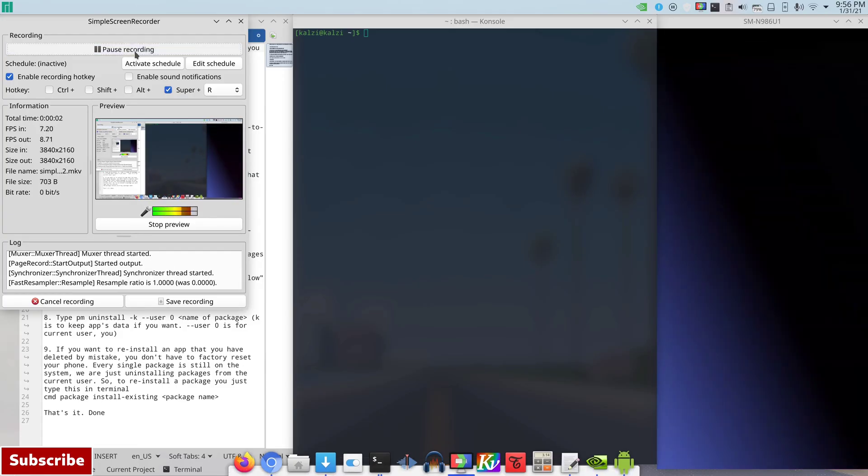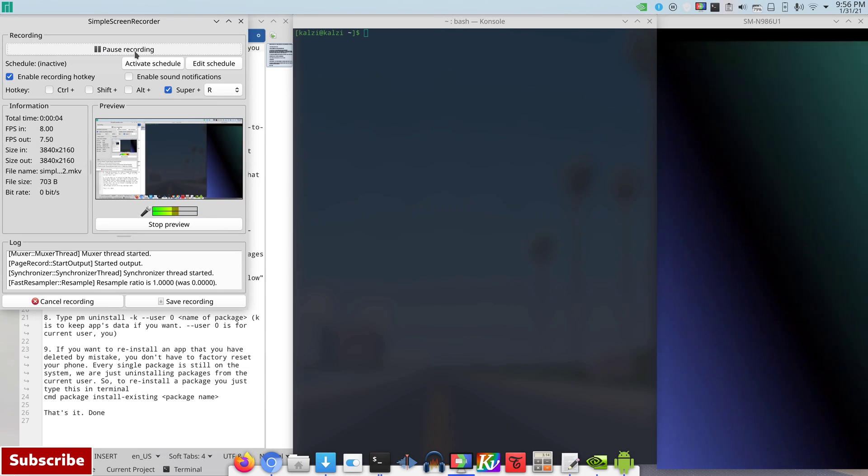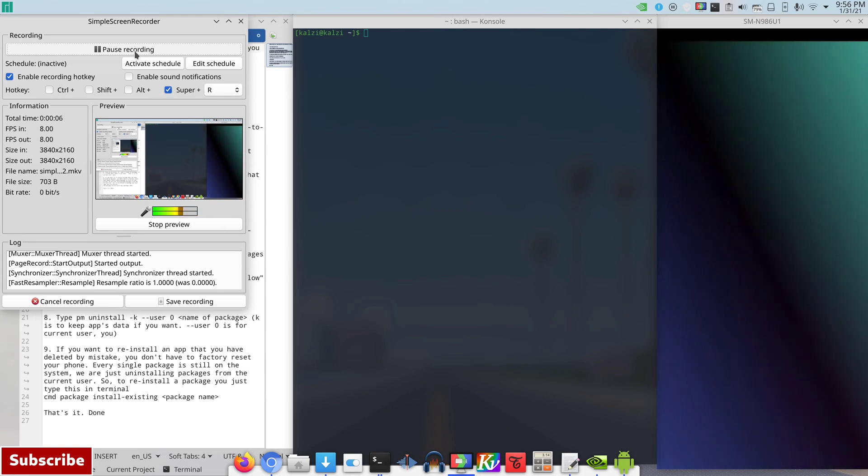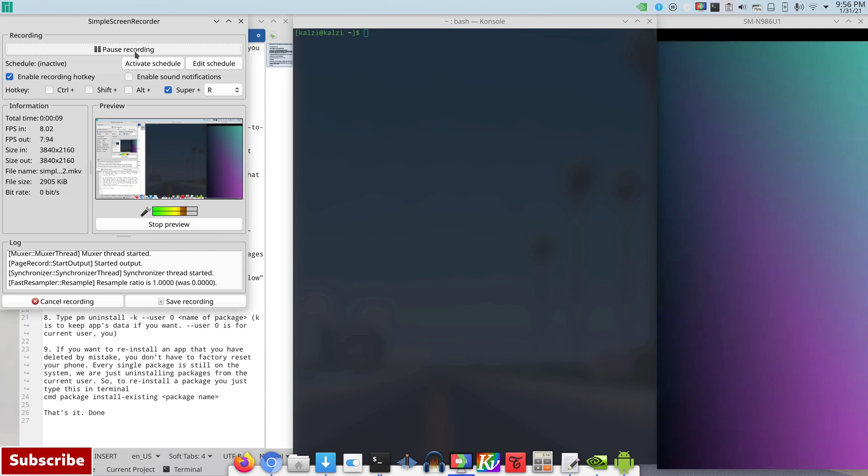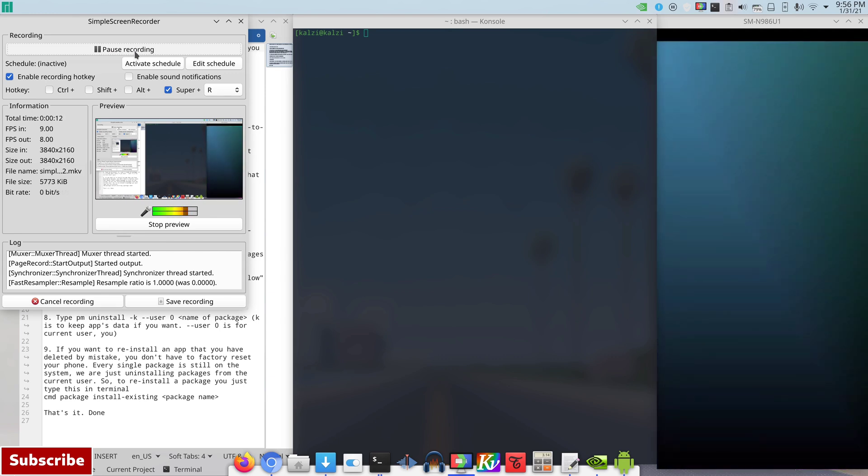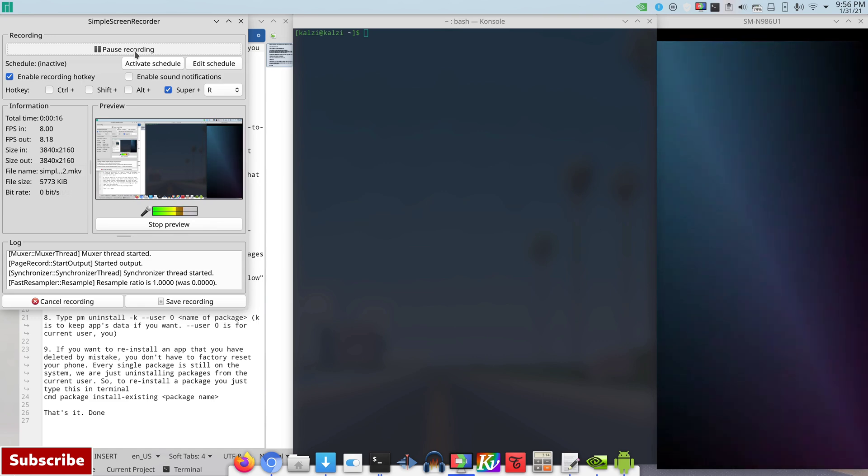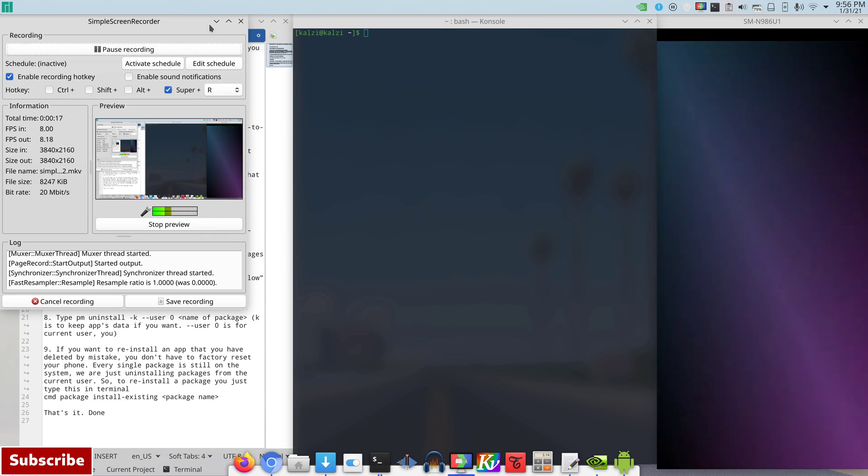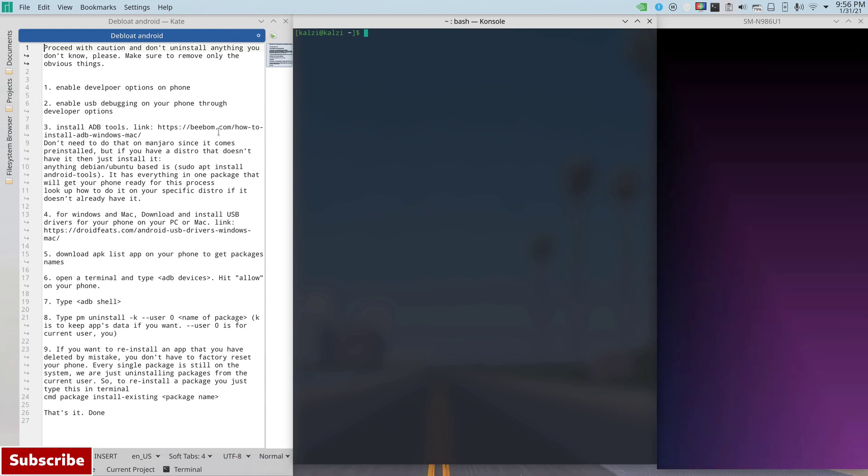Hey everyone, welcome back to a new video. Today's video I'm going to show you how to remove system apps from Samsung phones and any other Android phones. Before we start, please make sure to subscribe to my channel and leave me a comment down below if you have any questions or any other ideas.